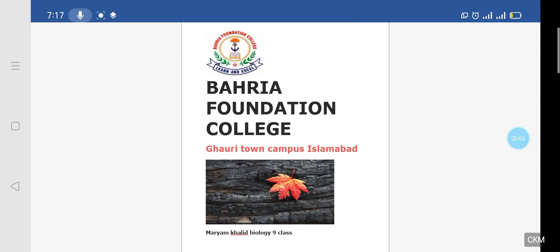Assalamu alaikum wa rahmatullahi wa barakatuhu, students. Hope that you are good, fine, and healthy. In this session, we are going to discuss about the M phase.